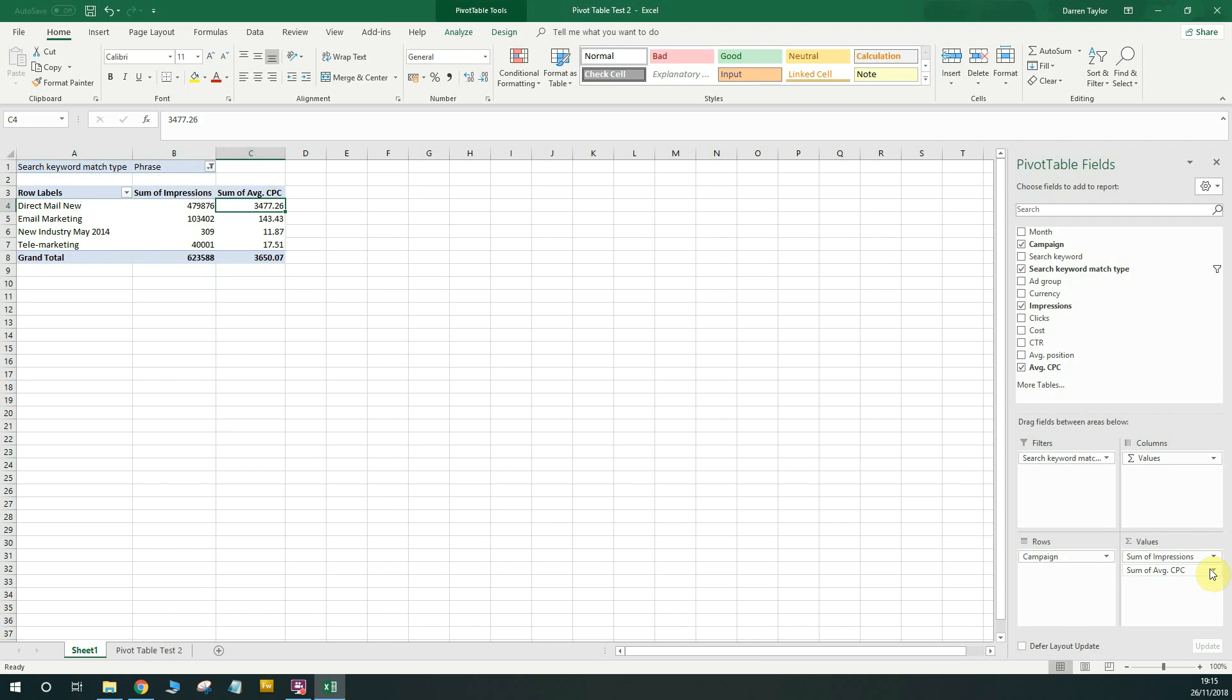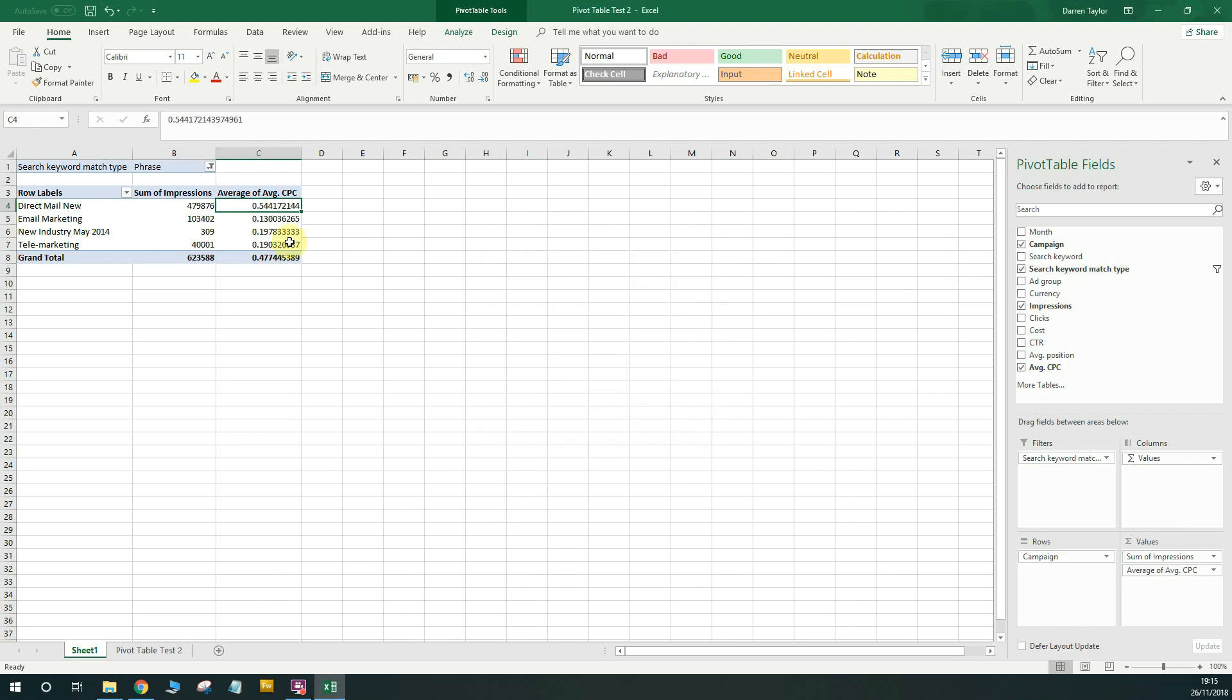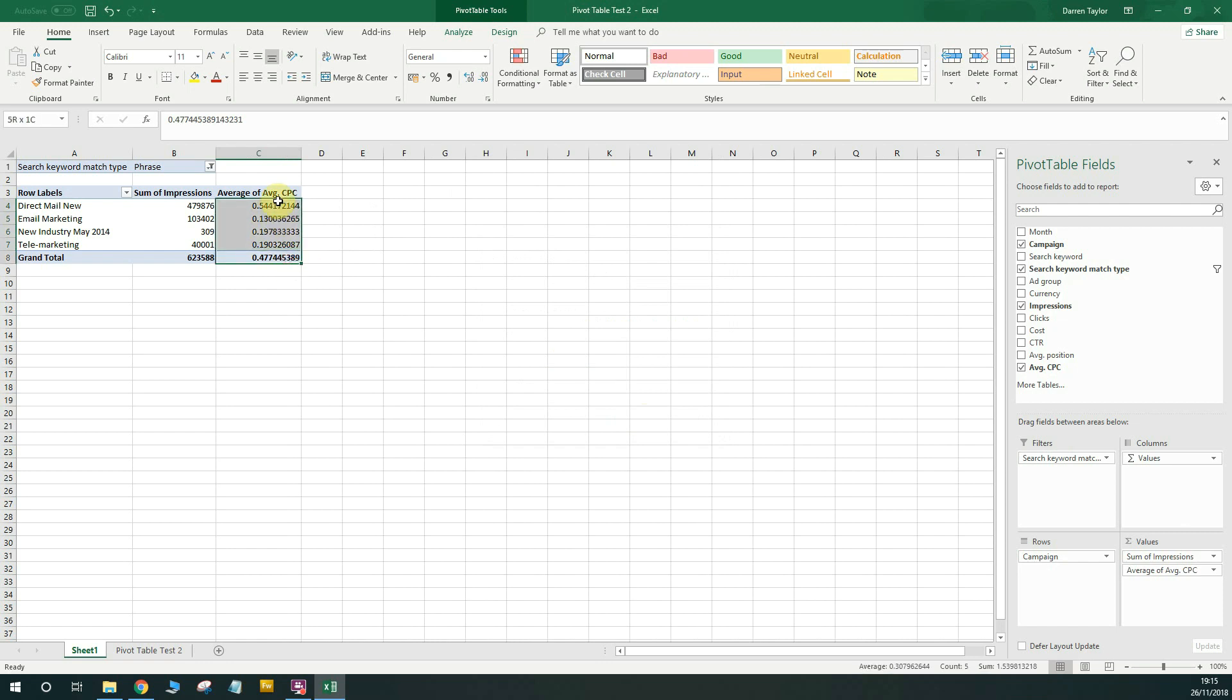So in order for us to fix that, we need to go into the values. So you'll see here where it says sum of average CPC. If you click the little drop-down arrow and go to value field settings, you can change that to a count or an average. In our case, we need to make it an average because it's an average of the CPC. So if I select average and then hit OK, then that will average it out. And you'll see the average CPCs are now showing. And there's quite a lot of decimal places with pivot tables, so you can go ahead and you can reduce those as well. So if we want to make it a proper pound amount, we'll see the average CPCs here.